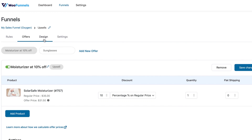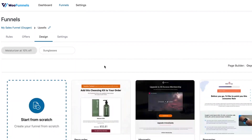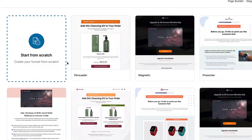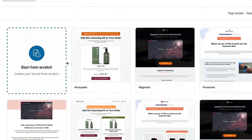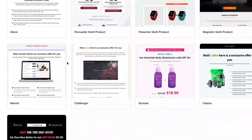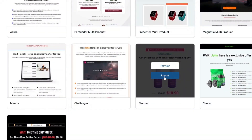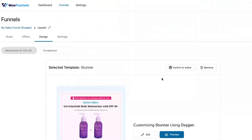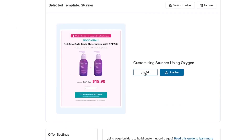Move over to the design section, where you can choose a pre-built template in the Oxygen page builder. You can see the two products we have. Let's choose the Stunner template — selecting the corresponding upsell page template for Stunner. Let's import it — it's been imported. Now all you have to do is edit it and open it inside Oxygen.